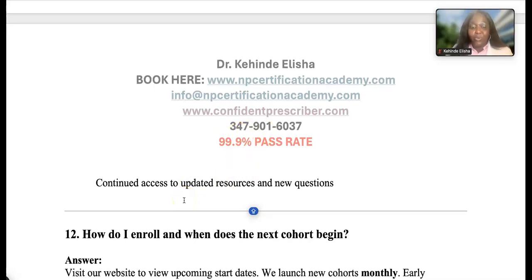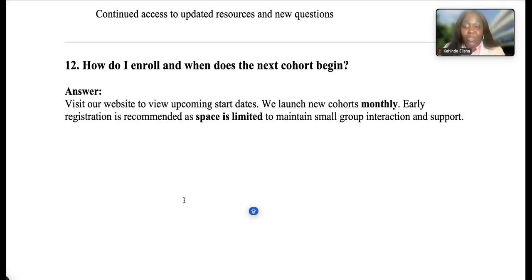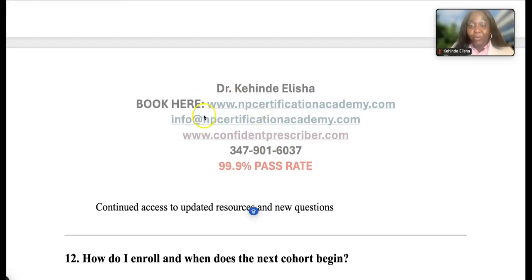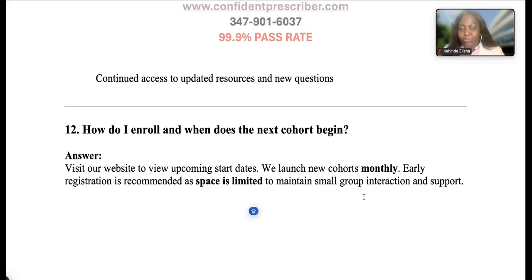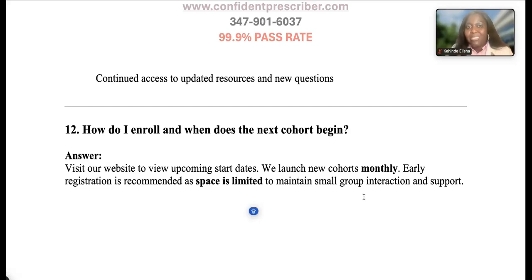How do I enroll and when does the next course start? Visit our website at www.npcertificationacademy.com to see the calendar of available dates. Space is always limited, so we encourage early enrollment. We generally offer both four-week and eight-week reviews. Students who finished school a long time ago often choose the eight-week review, while those fresh out of school who feel connected to the content and have the self-discipline to study independently often prefer the four weeks.